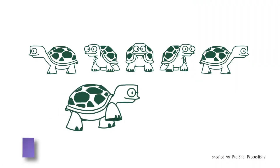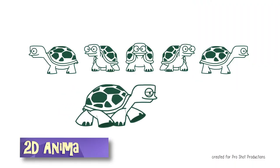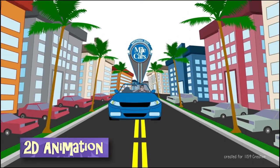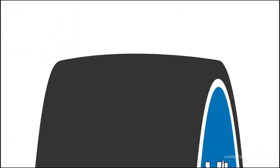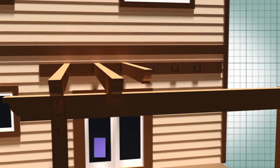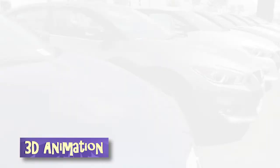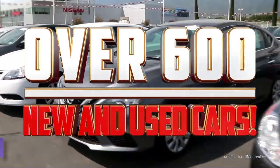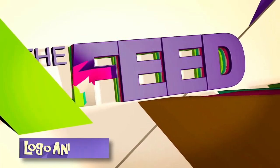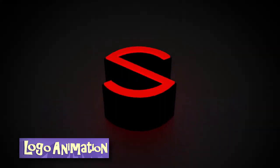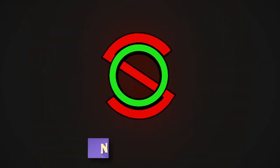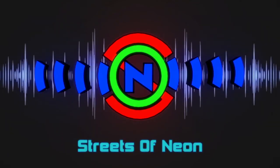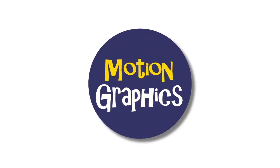I create 2D animation, 3D animation, logo animation, motion graphics.